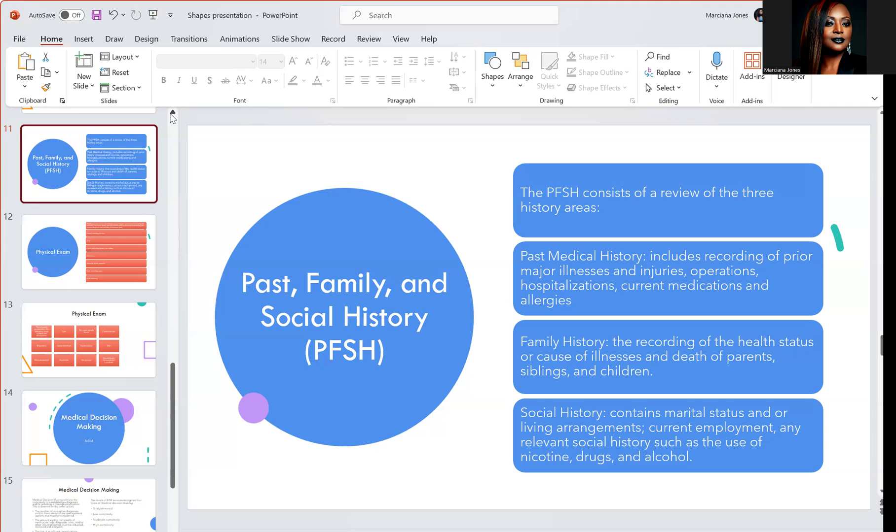Then we have family history — the recording of health status or cause of illnesses and death of parents, siblings, and children. For example, if neoplasm or cancer runs in your family, that is important for the provider to note under family history. Then we have social history: are you married, are you working, do you live with your children or alone, do you smoke, do you drink, do you use drugs? All of that goes under social history, and it affects anything dealing with the future of your health status.